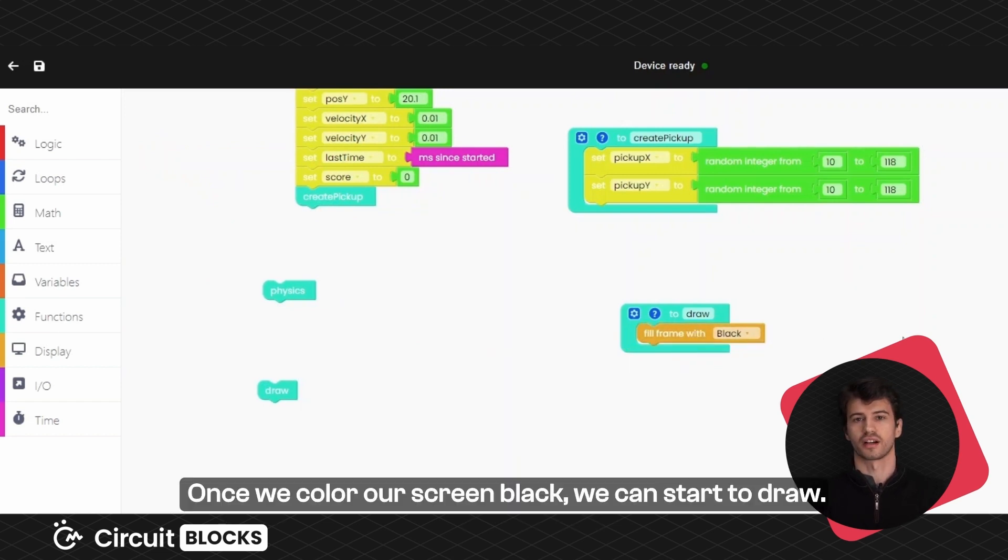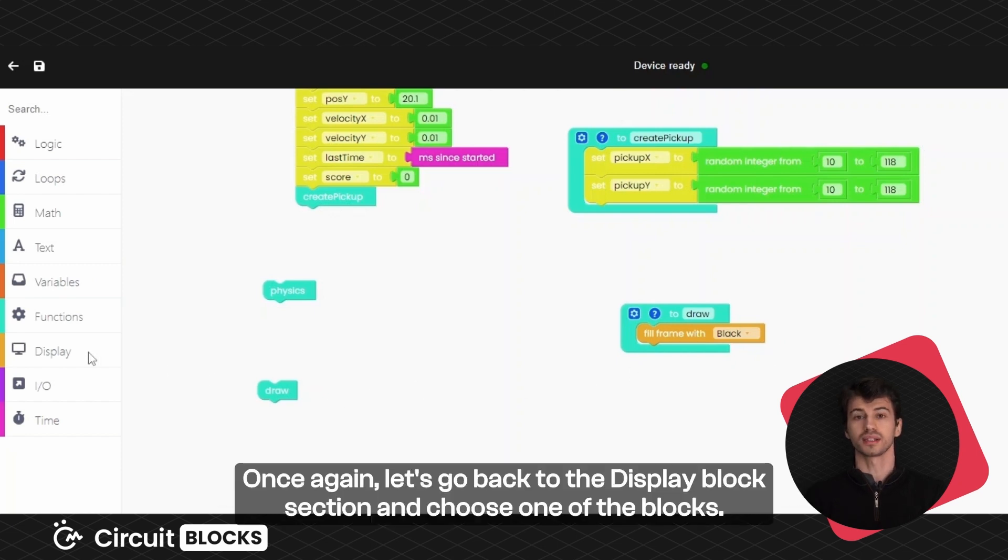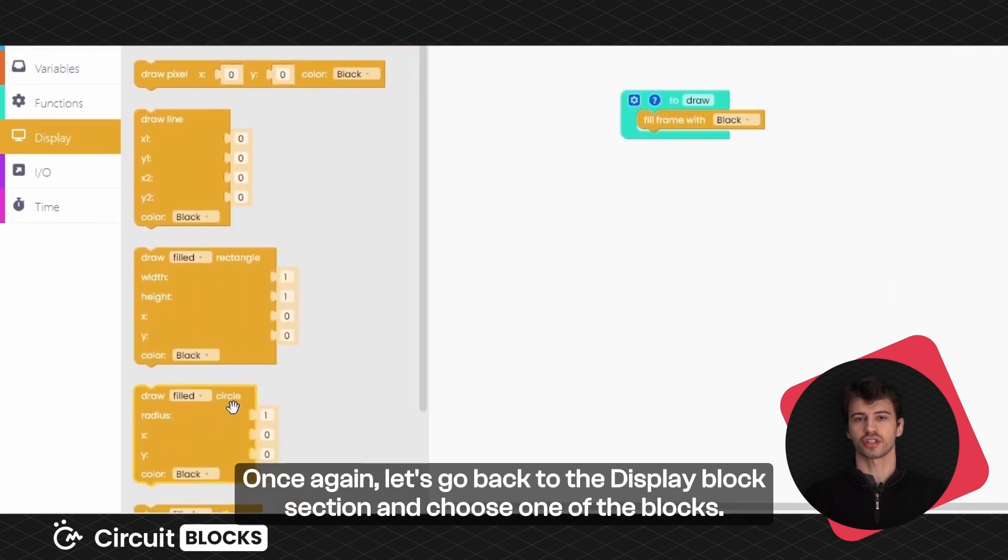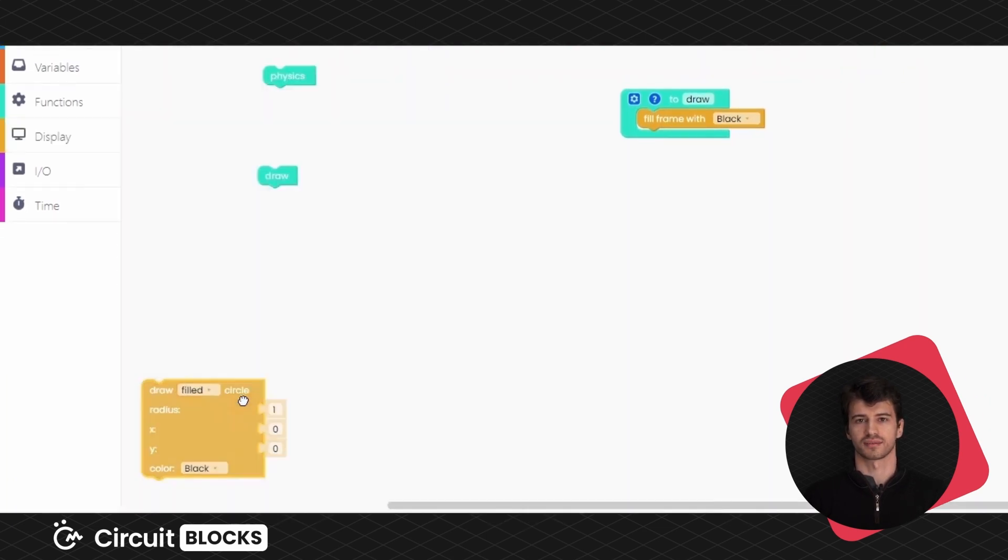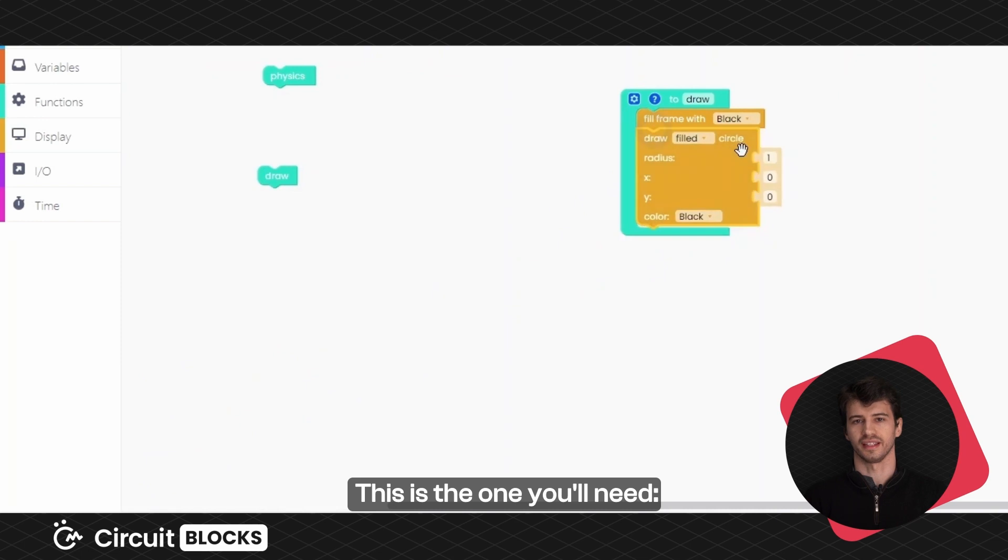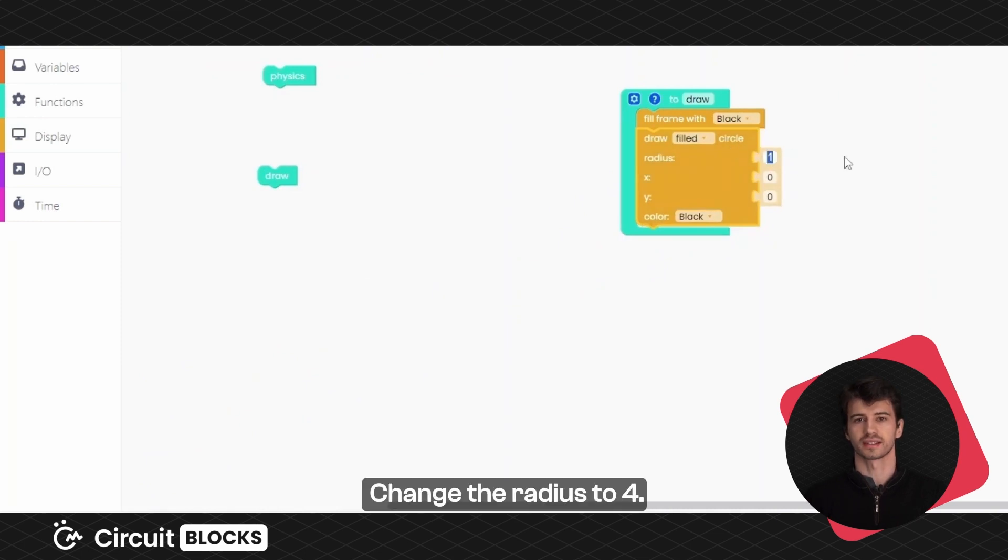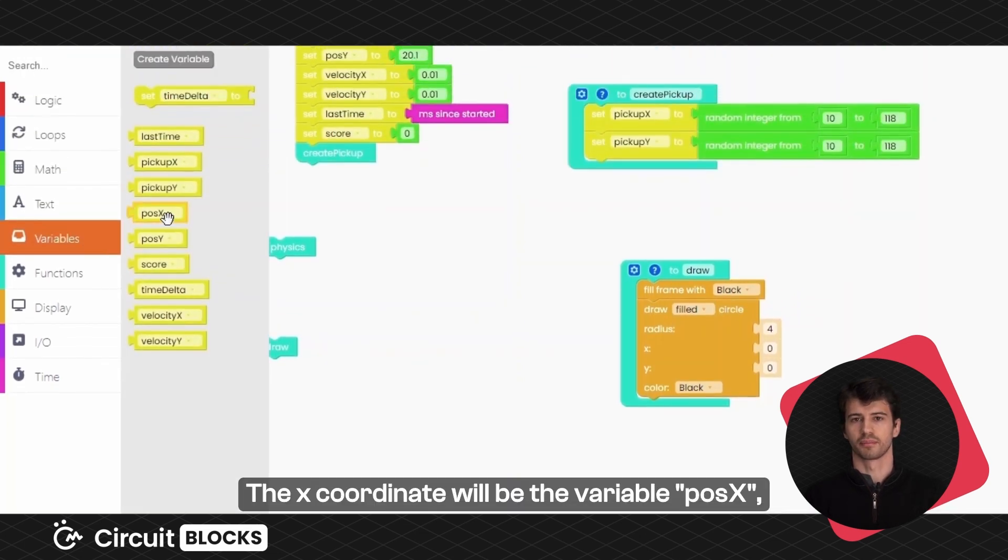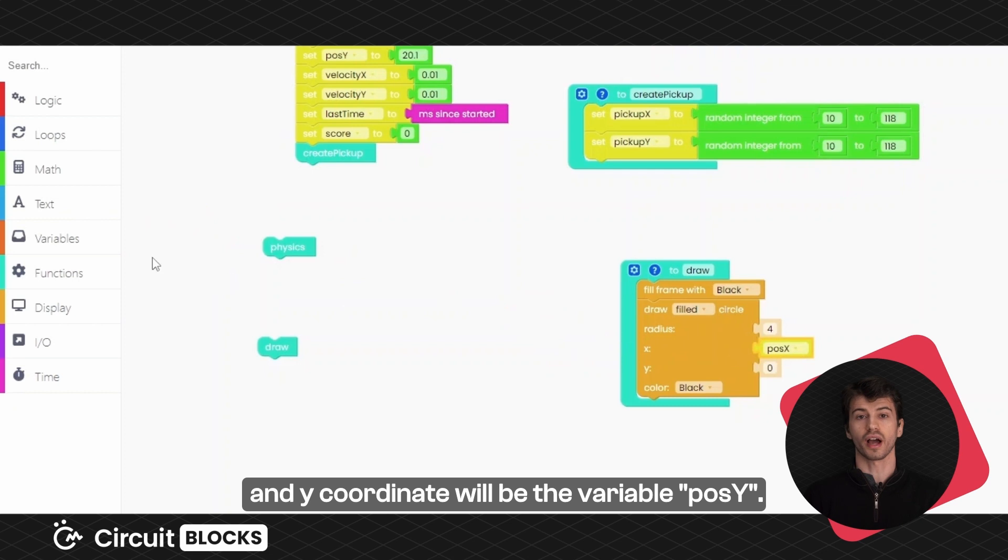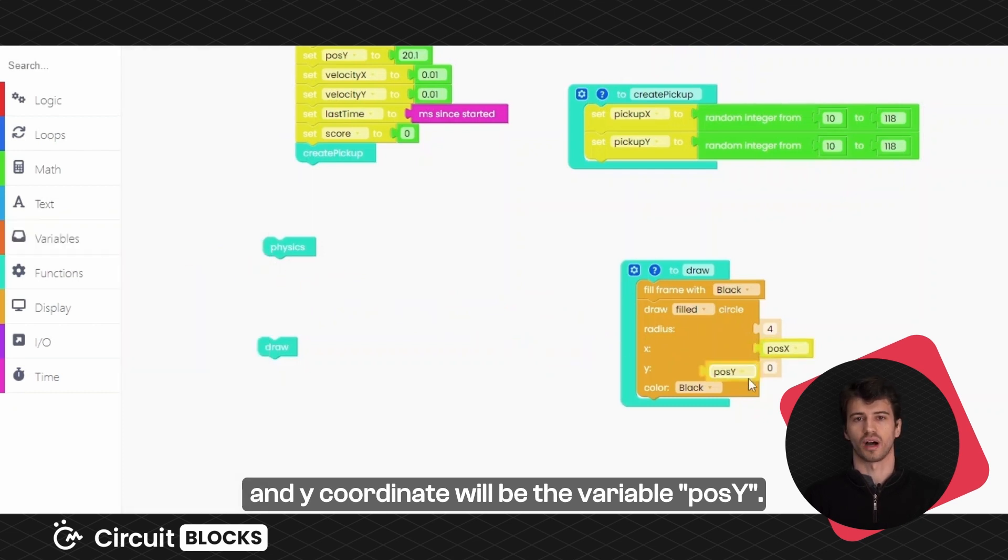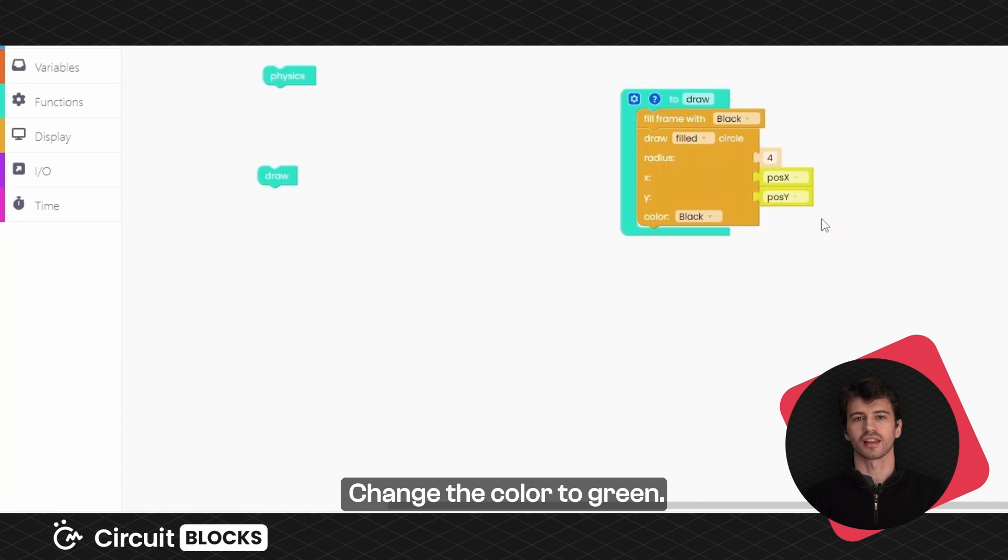Once we color our screen black, we can start to draw. Once again, let's go back to the display block section and choose one of the blocks. This is the one you'll need. Change the radius to 4. The X coordinate will be the variable position X and the Y coordinate will be the variable position Y. Change the color to green.